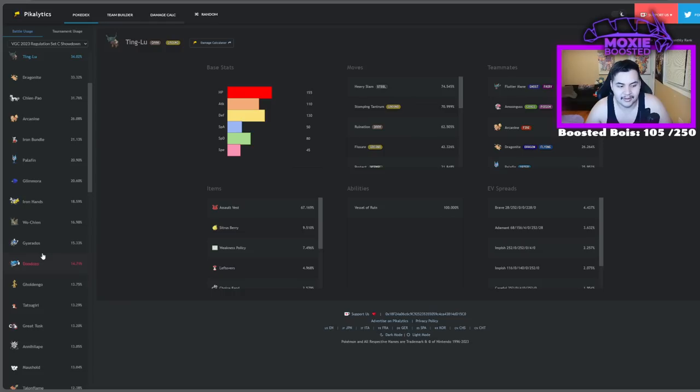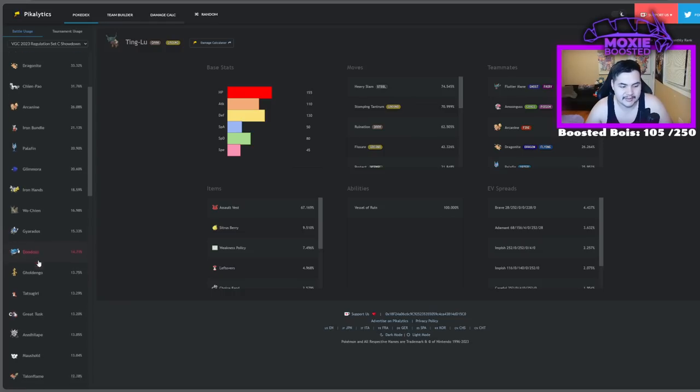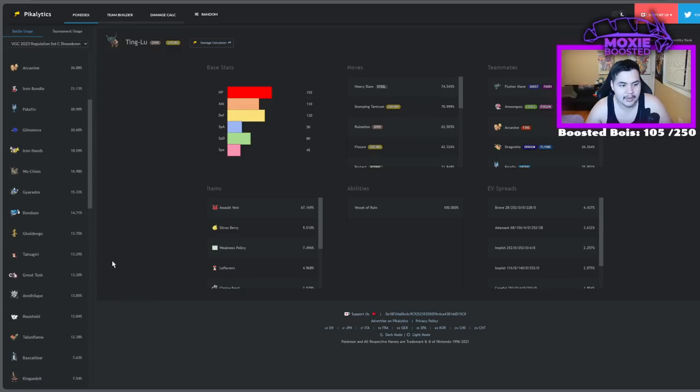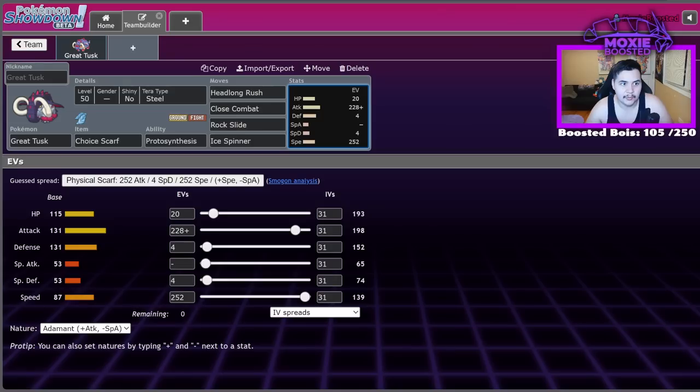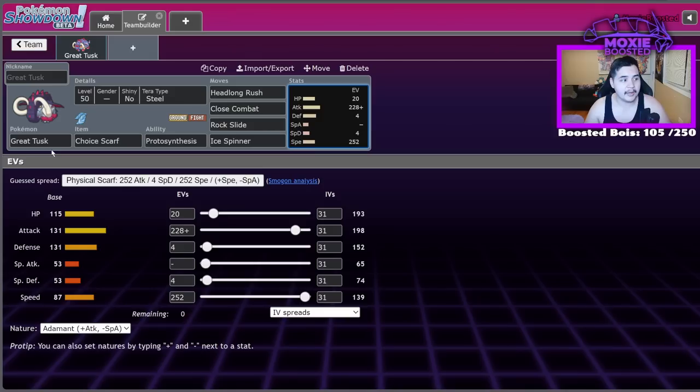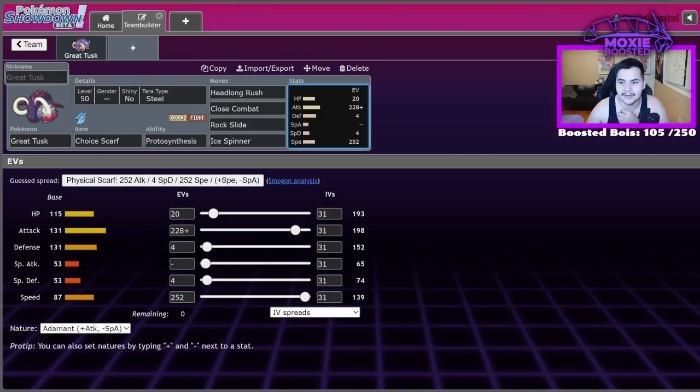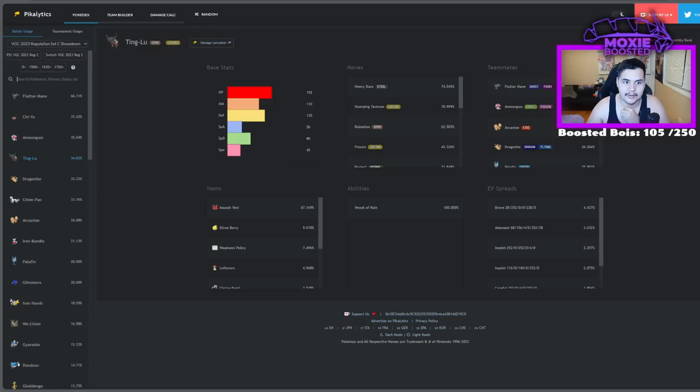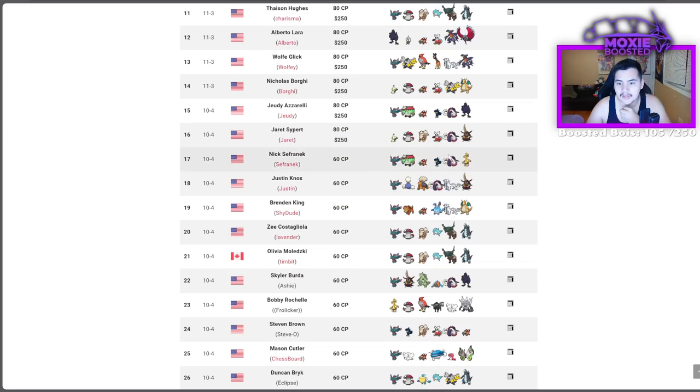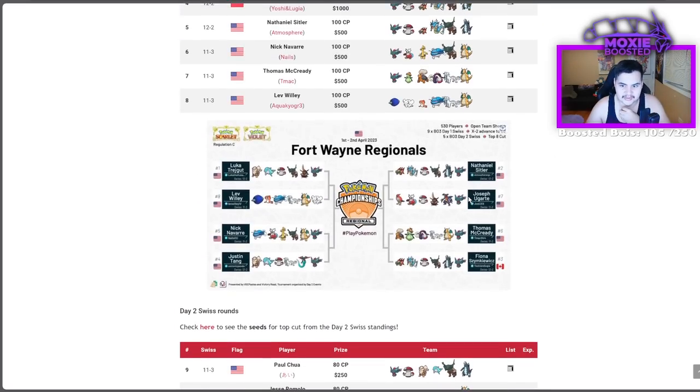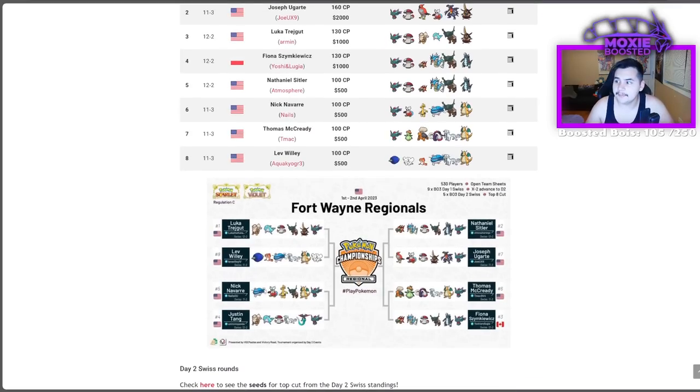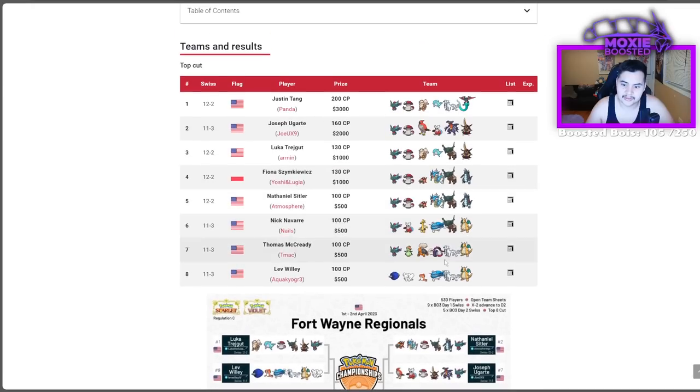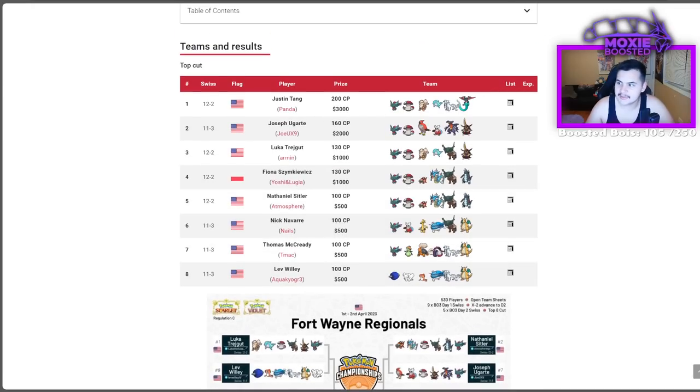Palafin won't KO with Jet Punch, because of how good a physical defense this thing has. 115 HP, 131 defense. But, it's still gonna not enjoy taking a close combat or a headlong rush. Glomora's annihilated, Iron Hands is annihilated, Wo-Chen wants to terra poison, so if you can manage to make that call, it's gone. Gyarados is really the only true counter in this top whatever Pokemon. In Don Dozo, while it will be able to eat the hits pretty well, because of its good physical defense, it's still not gonna enjoy eating those hits. I really do think we're gonna see more Great Tusk down the road. It's good on Sun.